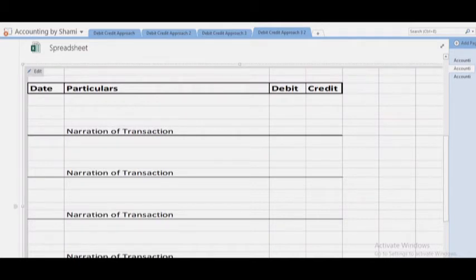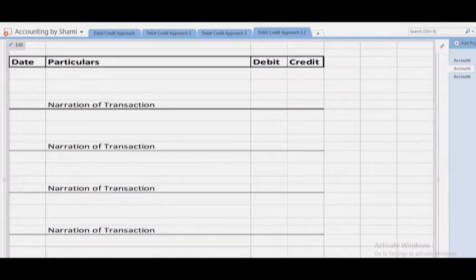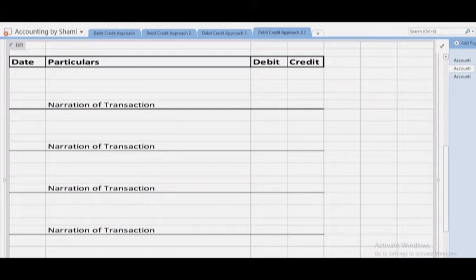In your academic exam or question, you will be given a date. You have to write the date here. In the particulars column, there are two types of effects — debit and credit — as we have learned in types of accounts. Every transaction will have a debit effect and a credit effect. There is also a narration column — narration is a short description of the transaction.